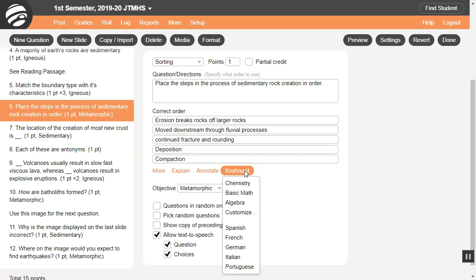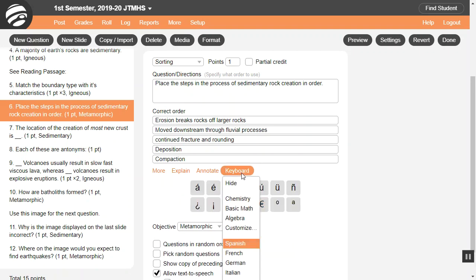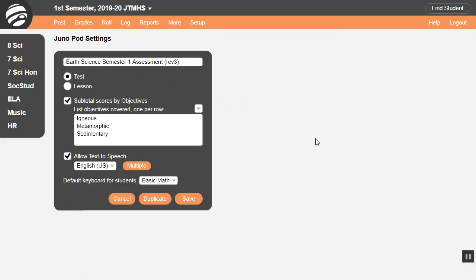The keyboard menu also has foreign languages, in case you're not sure how to type accents on your device's keyboard. Students can also use these keyboards. It's a good idea to go to Settings and set the default keyboard for students, so it's already open when they open the pod.